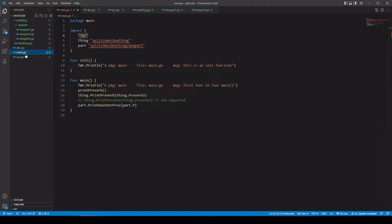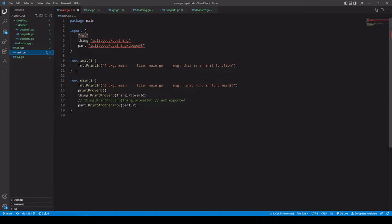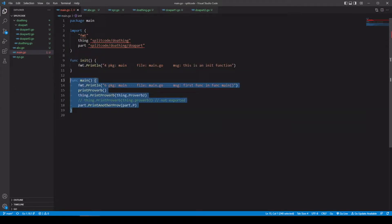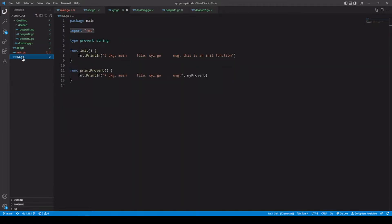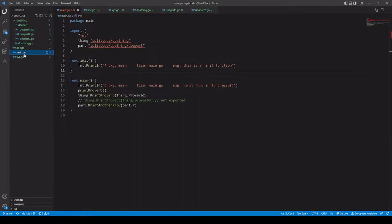One thing to be aware of is you can actually have multiple init functions. These functions run before func main and are meant for initialization — for setting things up. Now, if you have multiple inits, which one's actually going to run first? Let's go ahead and take a look.